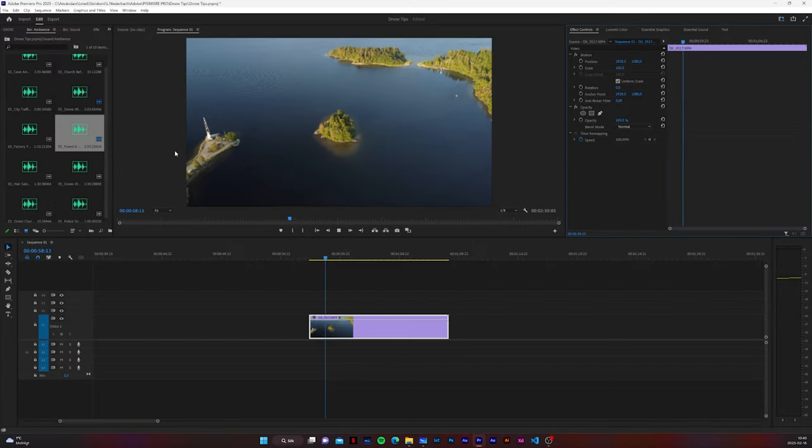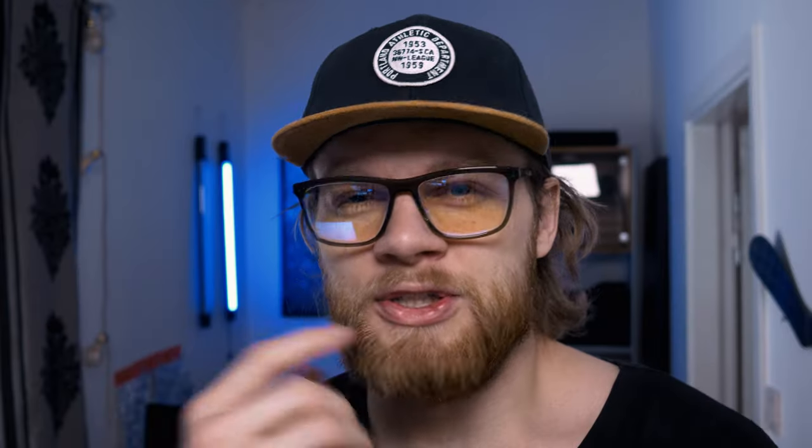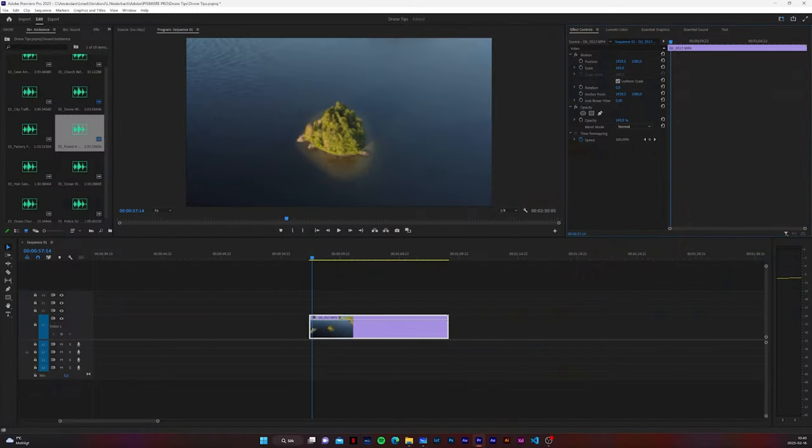Sometimes when you put your footage in your software and start editing, you notice that you're not as good a drone pilot as you thought. You didn't frame the shot right, something was wonky, or there are people in the frame you don't want there and it feels like you're showing too much. That's where cropping and reframing is a perfect tool — just use it to get rid of that and make the footage a little more appealing.